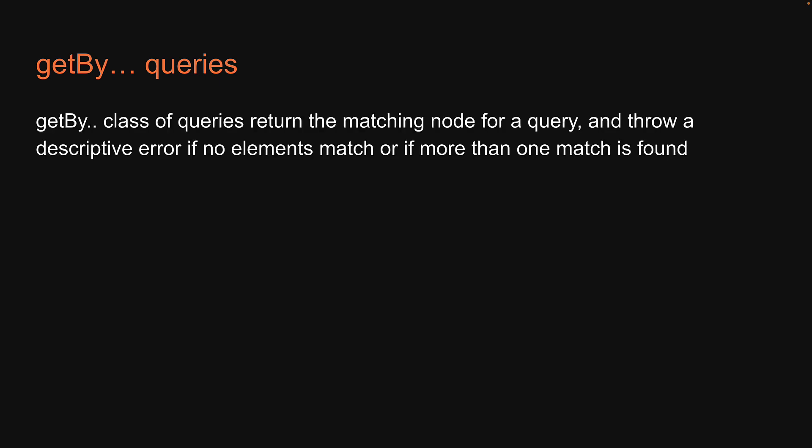In this section let's focus only on the getBy class of queries to find an element in the document. GetBy class of queries return the matching node for a query and throw a descriptive error if no elements match or if more than one match is found.